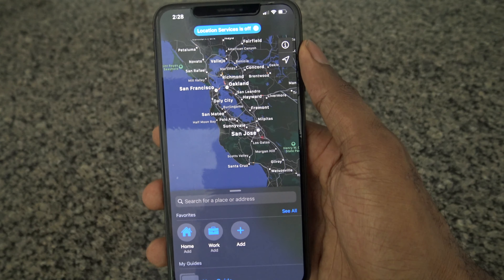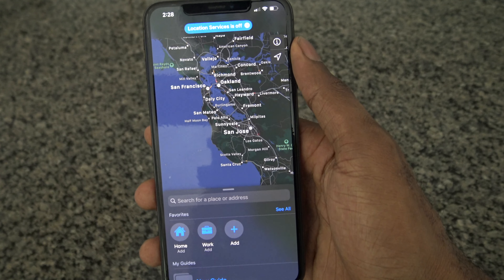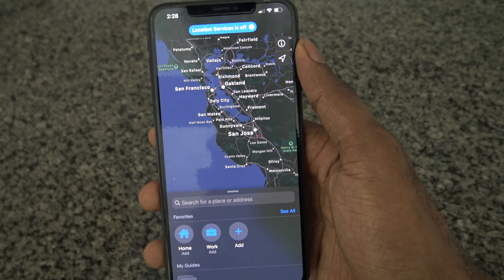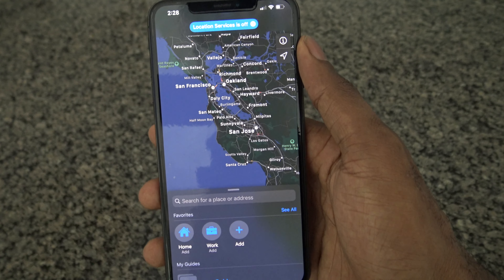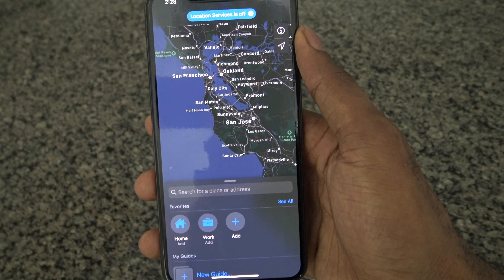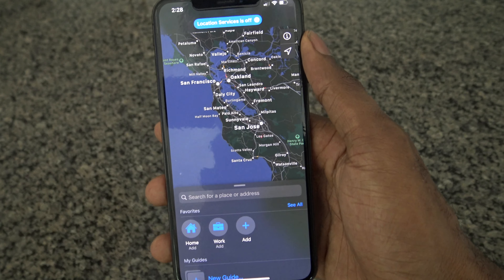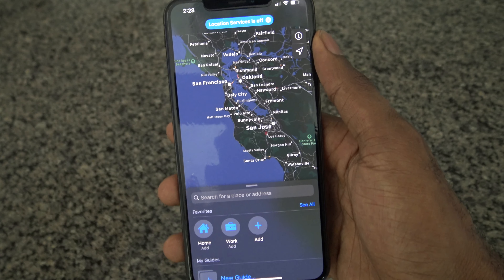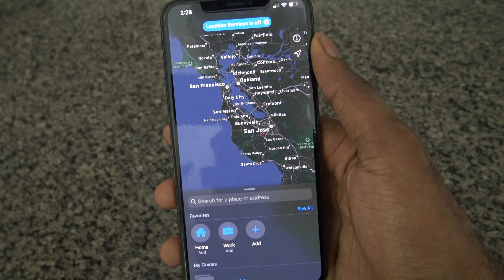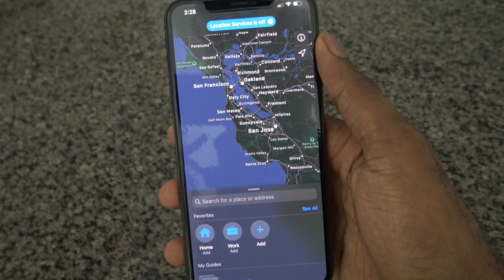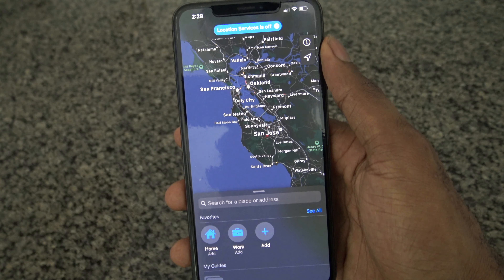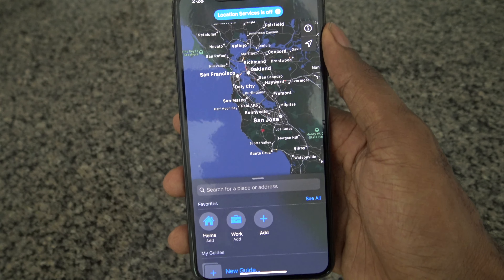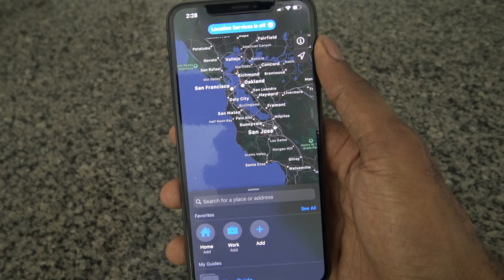In terms of other features, we do have the cycling feature. With cycling, it will give you bike routes depending on where you are. This will work in New York, LA, Shanghai, San Francisco, and Beijing — so those are the five cities that will get access to this.